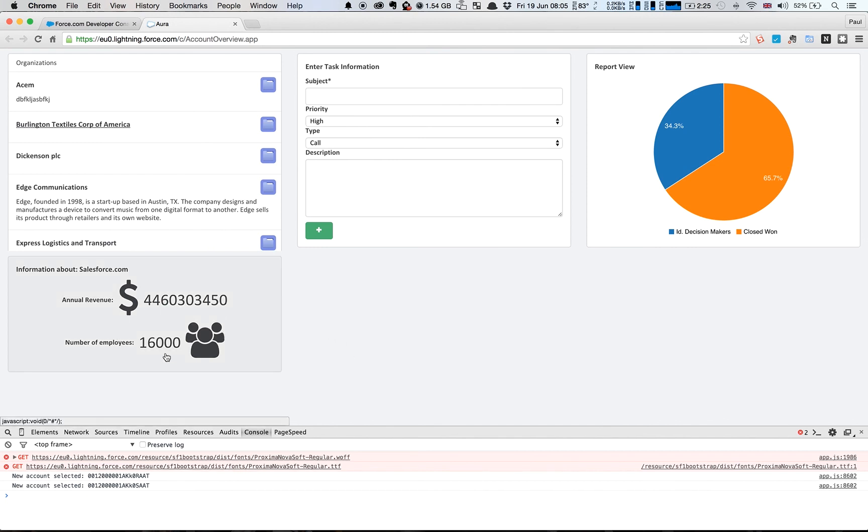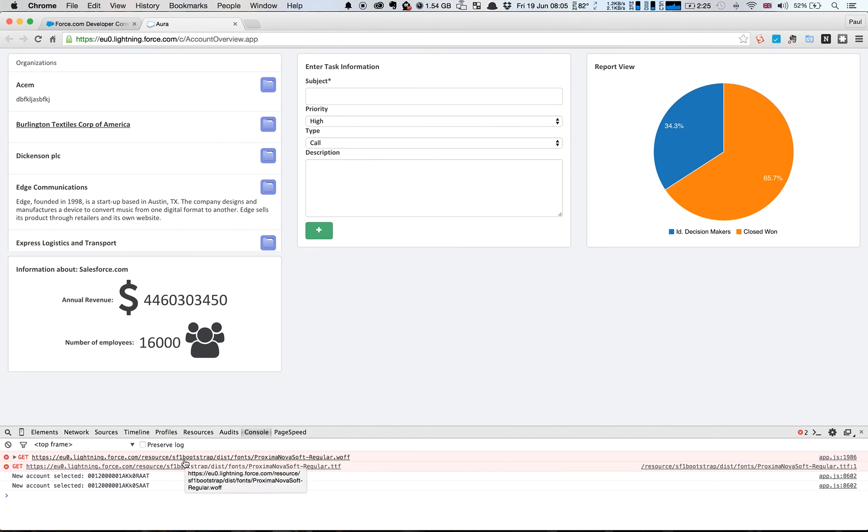So that's coming from this component down here. The account info controller is where this log is coming out, and so it's handling that event and displaying the message for us.